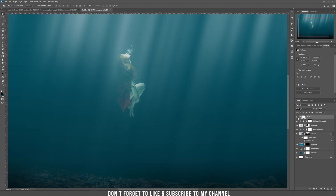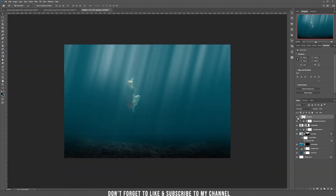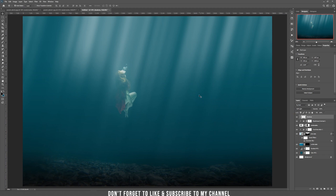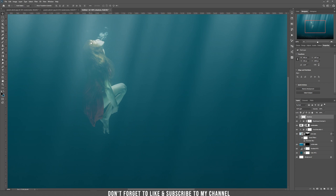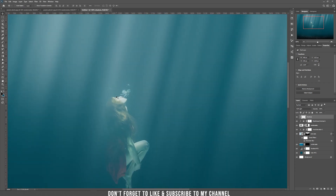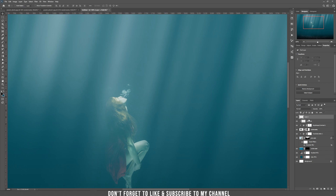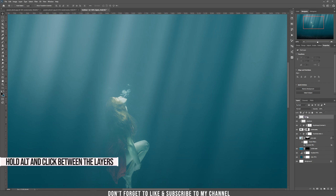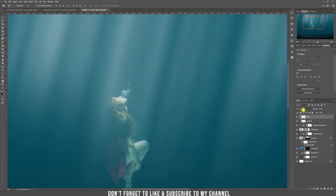I think it looks much better with the shadows. Now let's add another layer called 'lights'. The sun rays are intersecting with the girl, so clip it inside the girl layer from the start and choose soft light. Now choose white and draw with white where those parts should be more visible, increasing the flow.